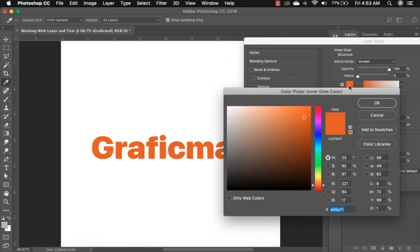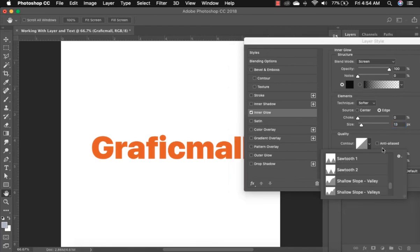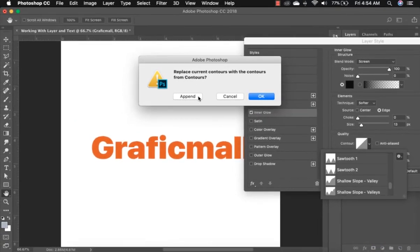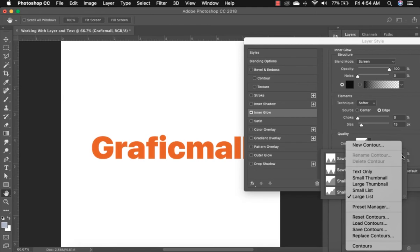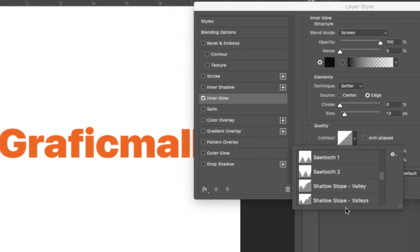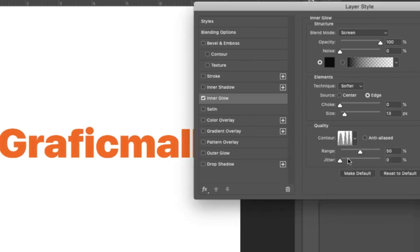Change the color to black or whatever color you want, click OK. Click on Technique — Softer — and adjust the Size to about 13. For the Quality Contour, click on the contour dropdown. You can append contour presets using the settings button. Click the settings button again and select Large List so you can see the names clearly. Scroll down and select 'Ring Triple'. Go back to Blend Mode and set it to Multiply — you can see the effect coming out.